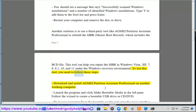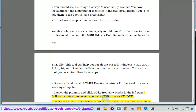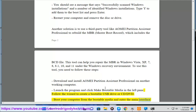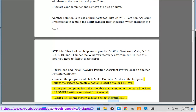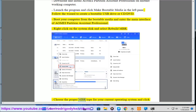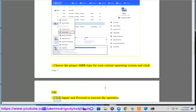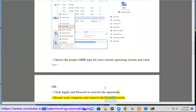To use this tool, you need to follow these steps. Download and install AOMEI Partition Assistant Professional on another working computer. Launch the program and click Make Bootable Media in the left pane. Follow the wizard to create a bootable USB drive or CD/DVD. Boot your computer from the bootable media and enter the main interface. Right-click on the system disk and select Rebuild MBR. Choose the proper MBR type for your current operating system and click OK. Click Apply and proceed to execute the operation. Restart your computer and remove the bootable media.